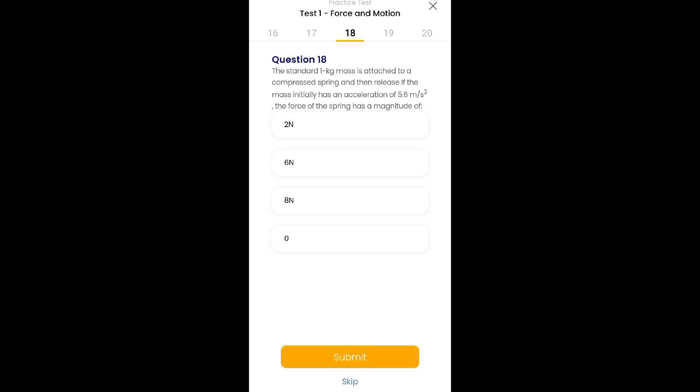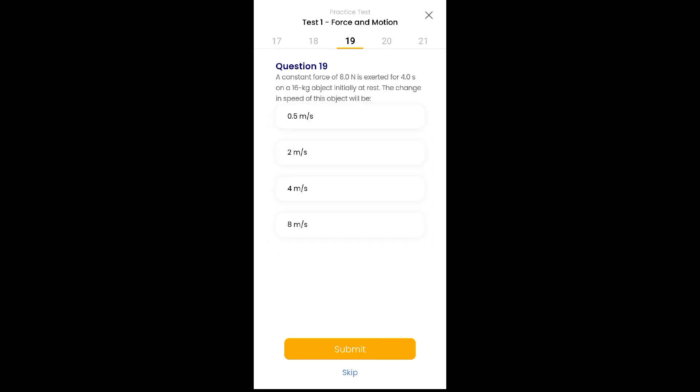For example, there are 4-5 formulas for force. Some involve time, momentum, or velocity, but nothing like that is given here. There is mass and acceleration given. With both of them, I can determine which formula for force I can use. After that, whatever possible formula was applicable, I applied it and I got the answer.